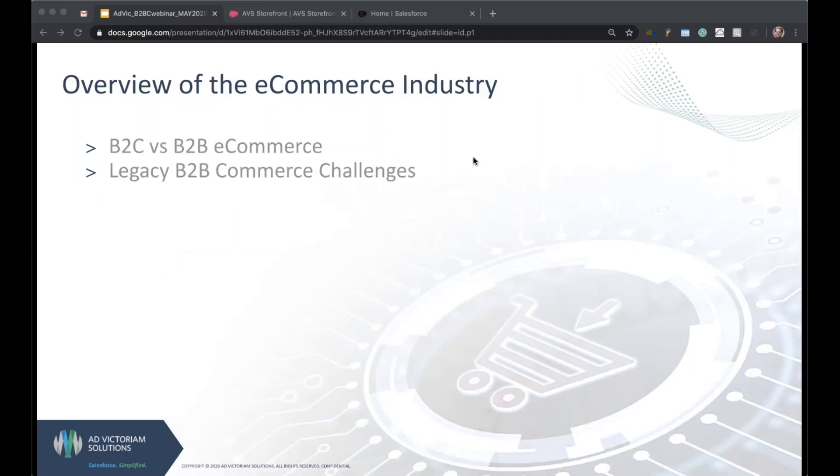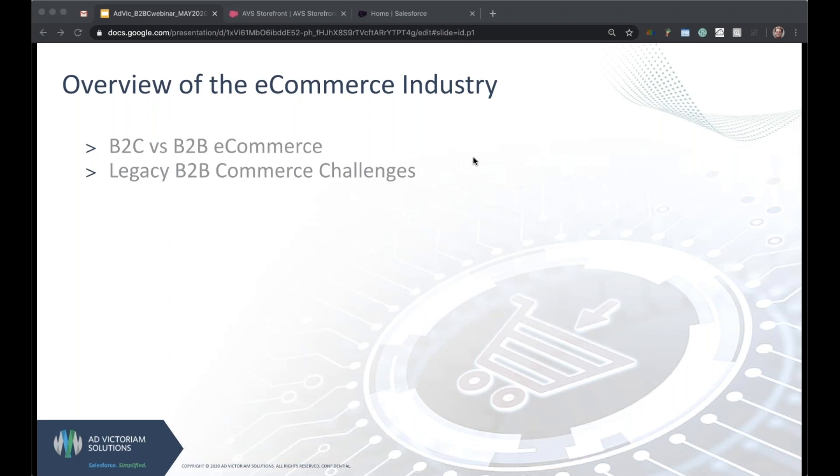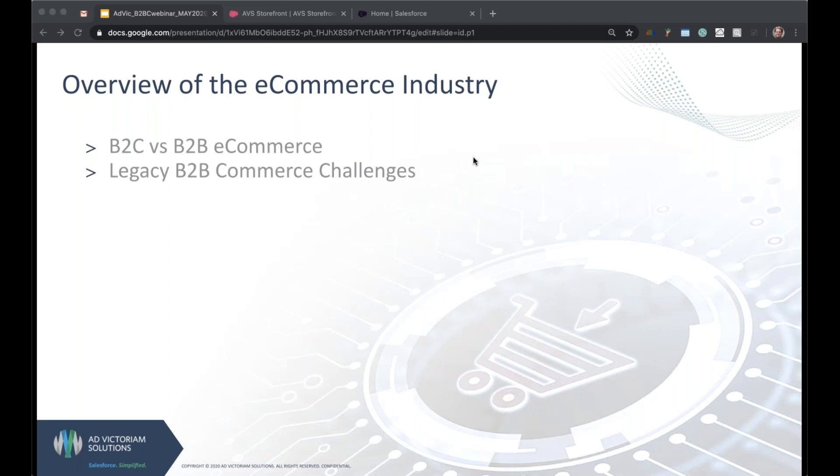So first things first, we need to define a few terms: B2C versus B2B ecommerce. A B2C ecommerce platform would be a company like Nike selling a particular set of products directly to a consumer. Nike has an aspect of B2B commerce sales as well. There are distributors and wholesalers that will purchase from Nike and that's sort of what defines B2C versus B2B commerce.